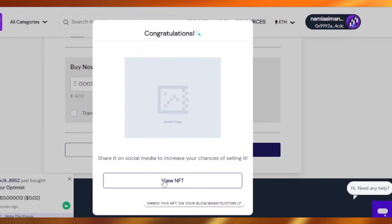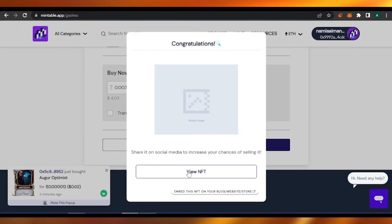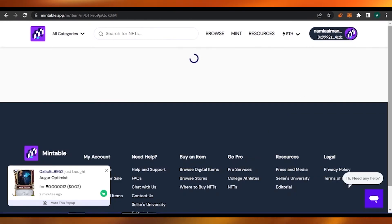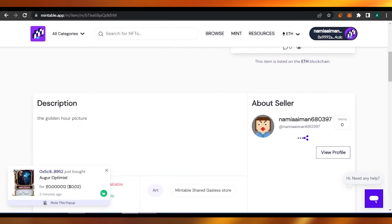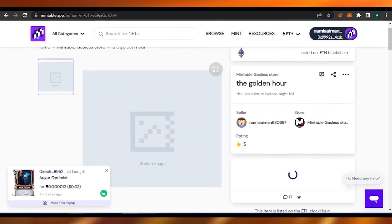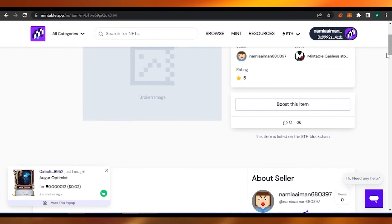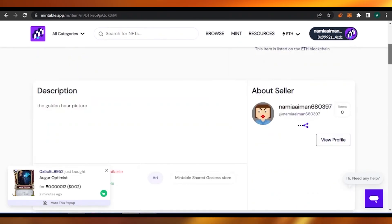This is our NFT — the image isn't showing right now because it's broken, I'm really sorry — but you get the main point. That's how you can easily list an NFT. The image must be very unique and must be yours, otherwise it won't let you sell here. If you want to view your NFT you can come here and see: here is the image, here is 'The Golden Hour,' and the store is the Mintable gasless store. The rating is still five because no one has rated it yet.